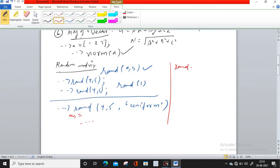And if you write rand(4, 5, "normal"), you will get a random matrix of order 4×5 but its distribution will be normal. Normal distribution has mean at 0 and variance between 0 and 1 — all random numbers follow Gaussian distribution with mu at 0 and distribution between -1 and 1. The default random number distribution is uniform, with numbers generated between 0 and 1.